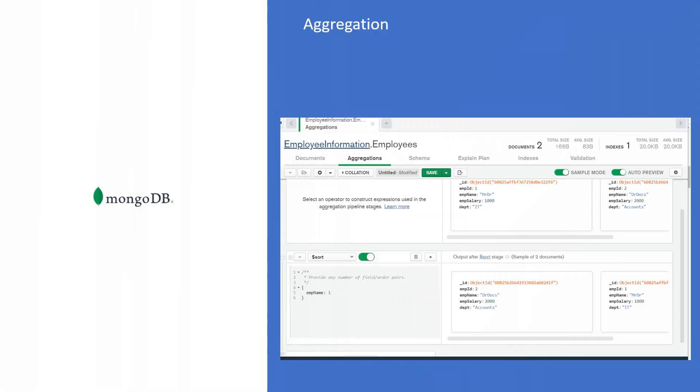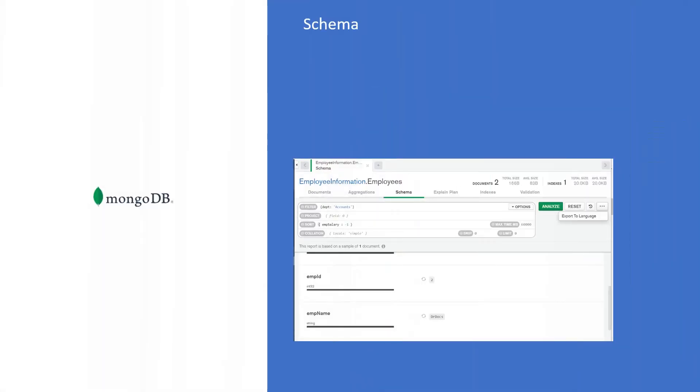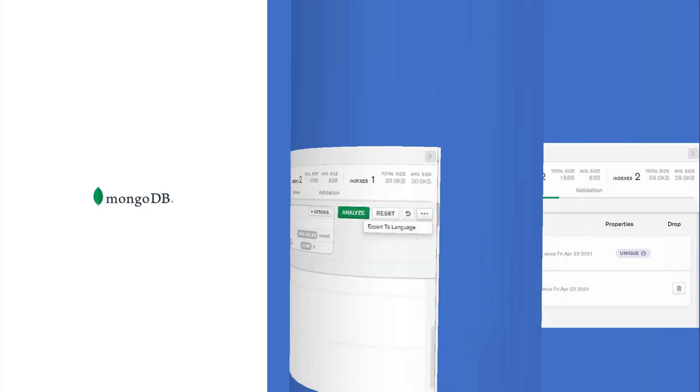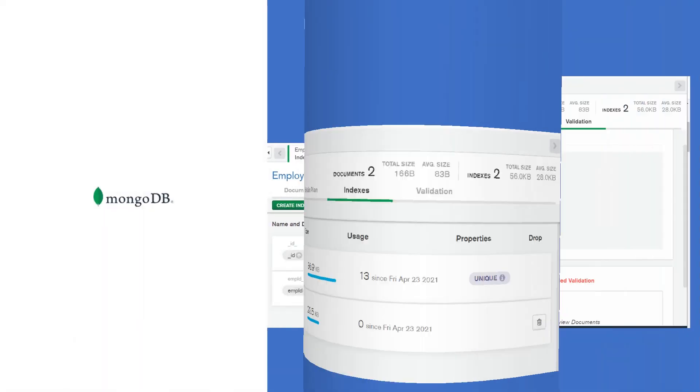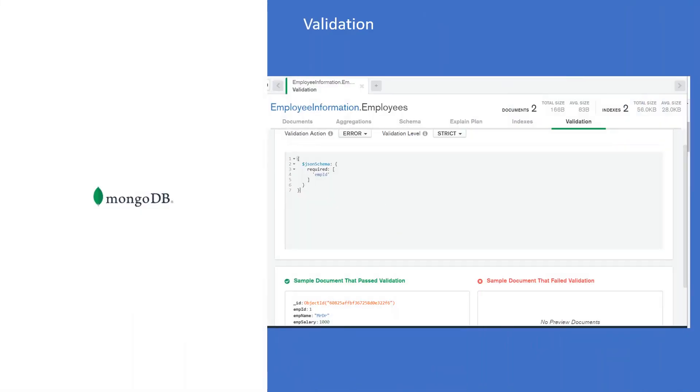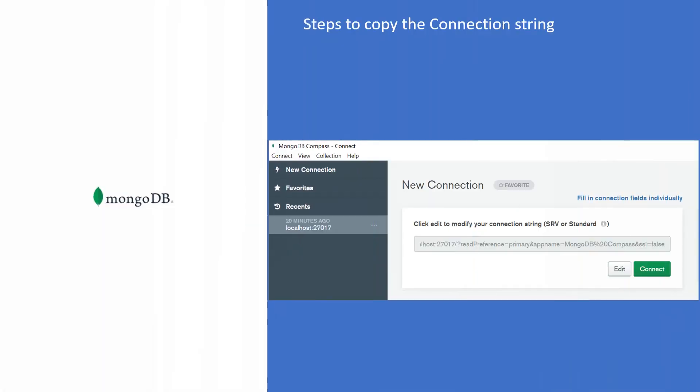We'll cover how to perform aggregation operations on existing data, view the schema, create indexes in the GUI, and perform validations on existing data.